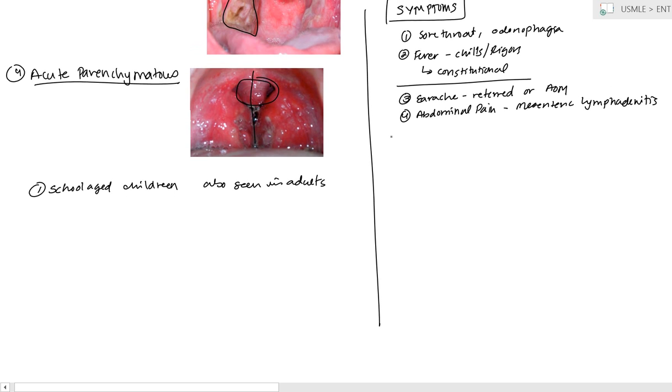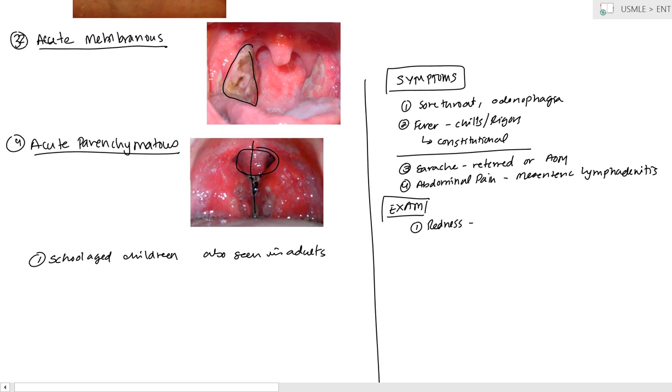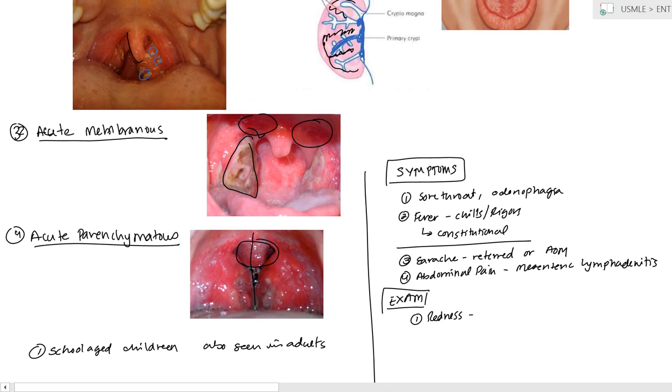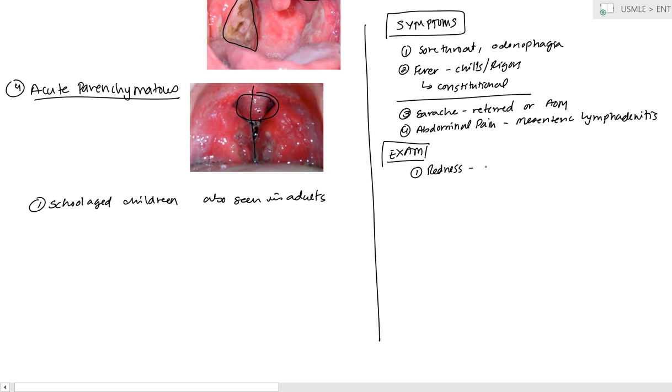The other thing, now, upon examination, what will you find? Well, when we look at all the different ones that we showed here, the follicular, the membranous, parenchymatous, one of the first things that you're going to notice is redness. You have redness, of course, of the tonsil, but also associated with the soft palate. So, if you look here, the soft palate here is red, and even the uvula here is also red, and here the uvula is red. So, you have redness of the pillars, the soft palate, and the uvula.